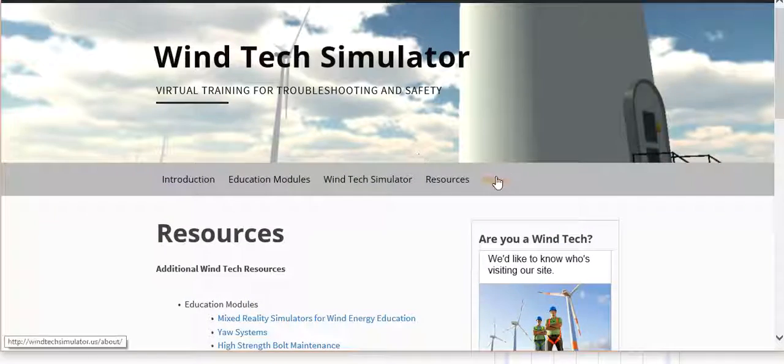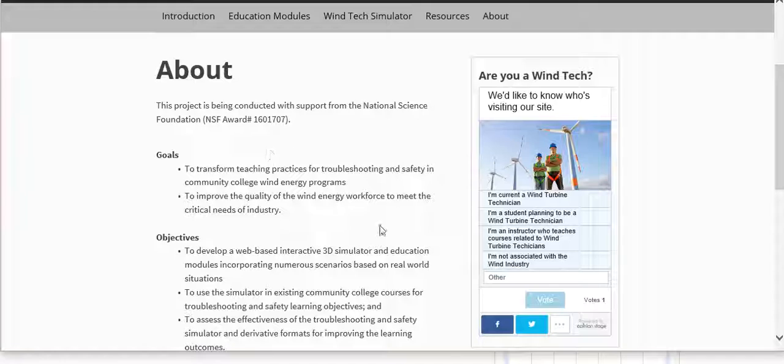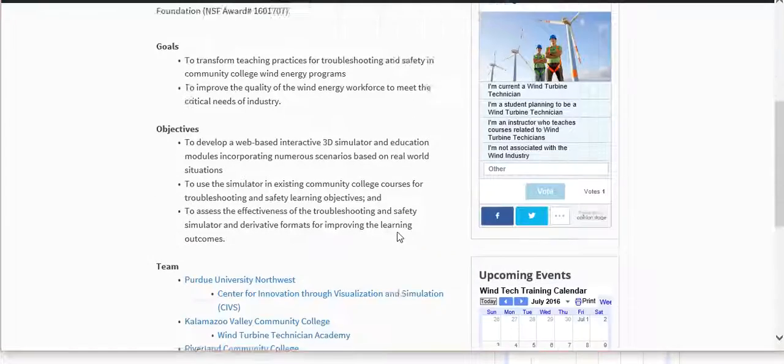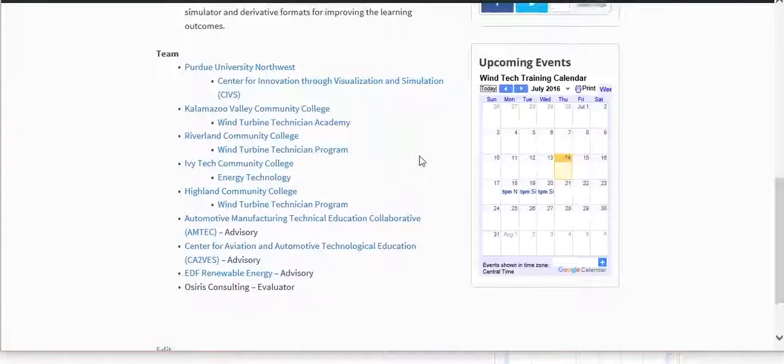And then an about page talking about this particular project, the NSF award number, goals and objectives, that sort of thing.